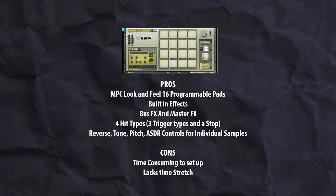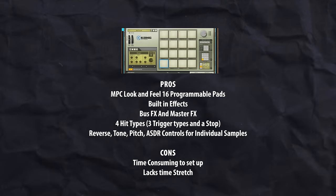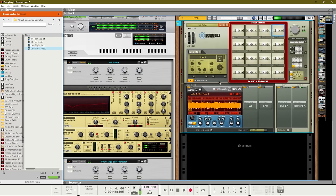You can remedy the time-consuming nature of setting up Kong by creating an empty patch where you can just load in your Rex file into the first pad, and then that way it will be already set up amongst the 16 pads that you trigger in Kong. So Kong would be a great sampler to use if you want to use those built-in effects and if you like using the trunk trigger function.